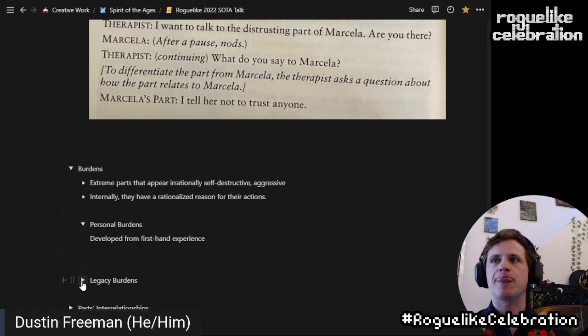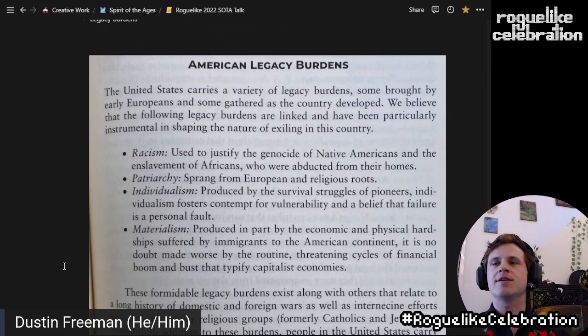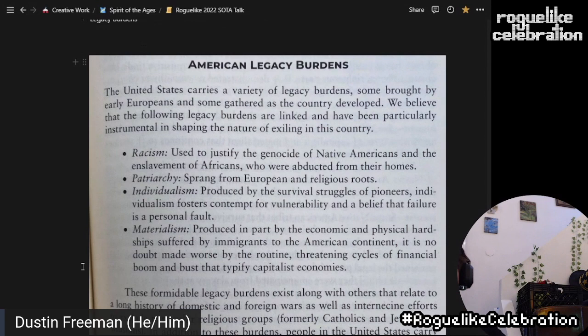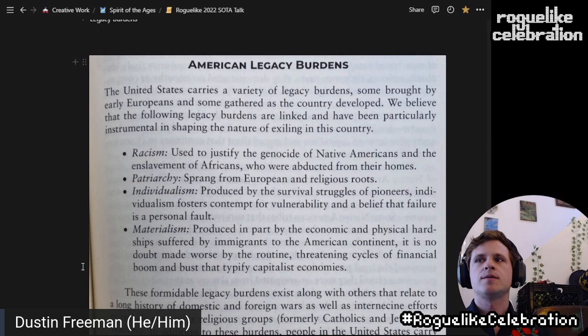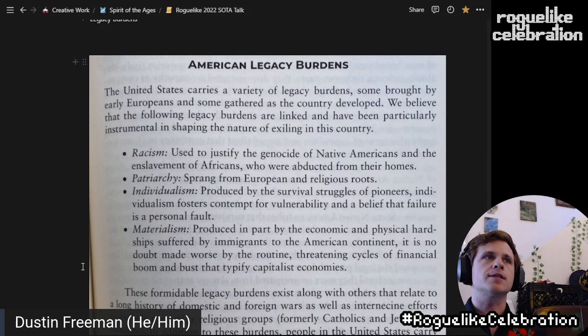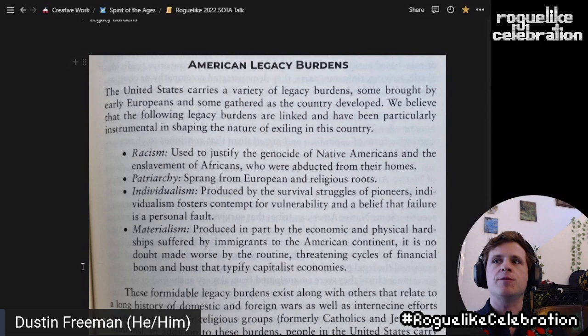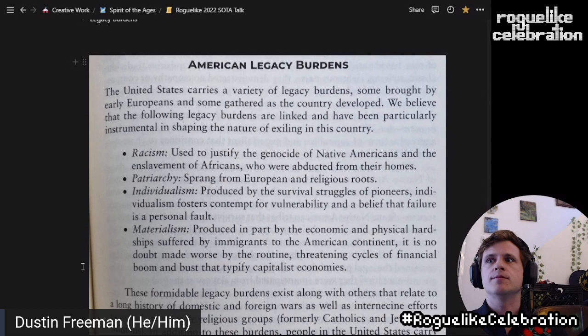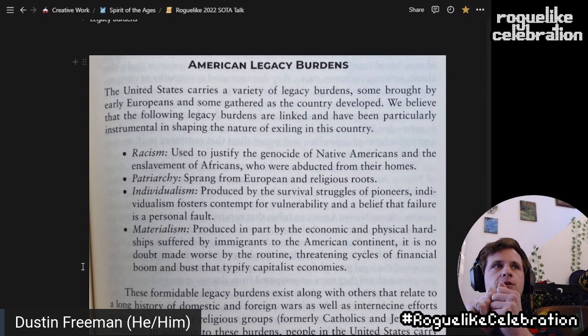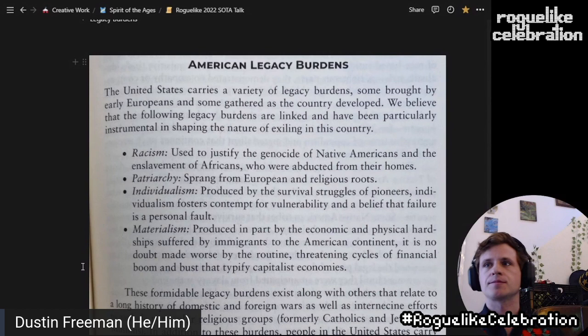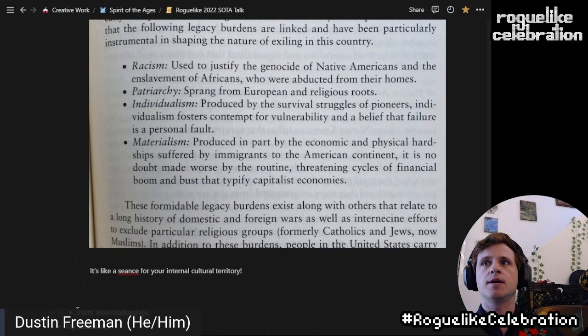Personal burdens are those developed from first-hand experience. Legacy burdens are the fun one. Here's the section from the IFS book on American legacy burdens. Going back to that — I feel a lot of this is like a seance-like experience. You're sitting and deeply wanting to talk to a part of yourself. Going back to the seance metaphor, I think of these legacy burdens because they're not seen directly, but they have second-order effects that appear. This relationship between a burden and what it does inspired this idea of having a concern that produces a specific intention, as it appears in SOTA.